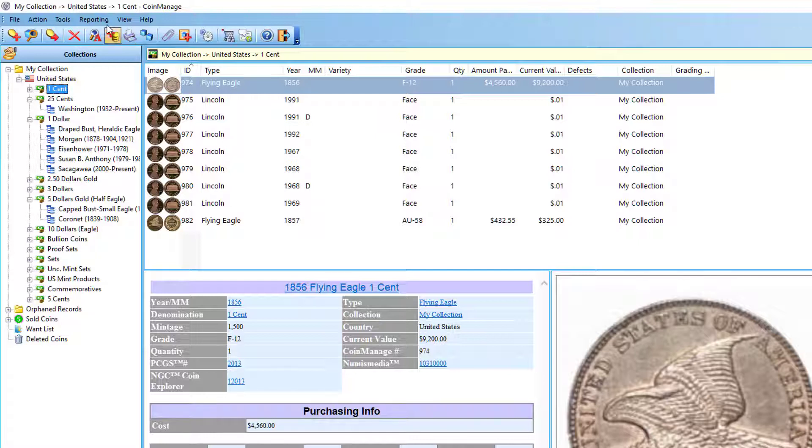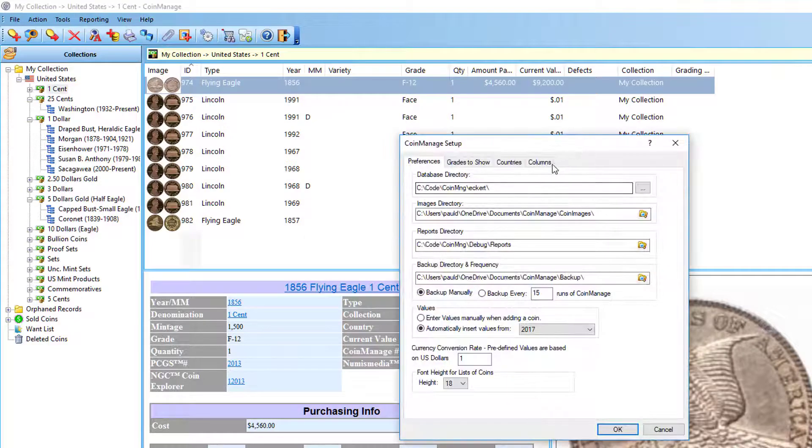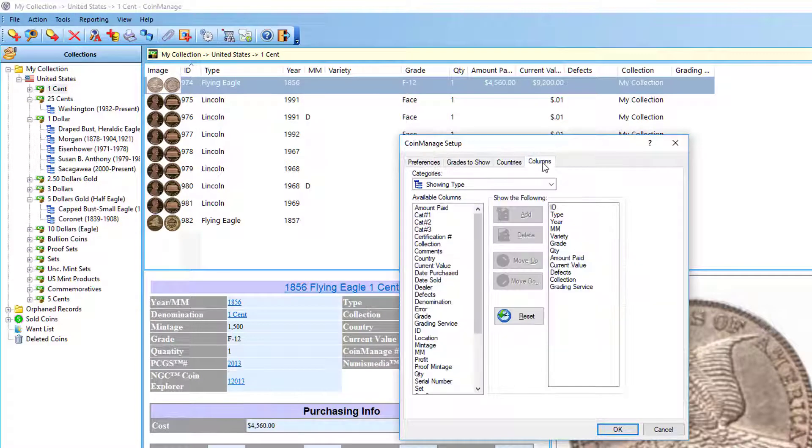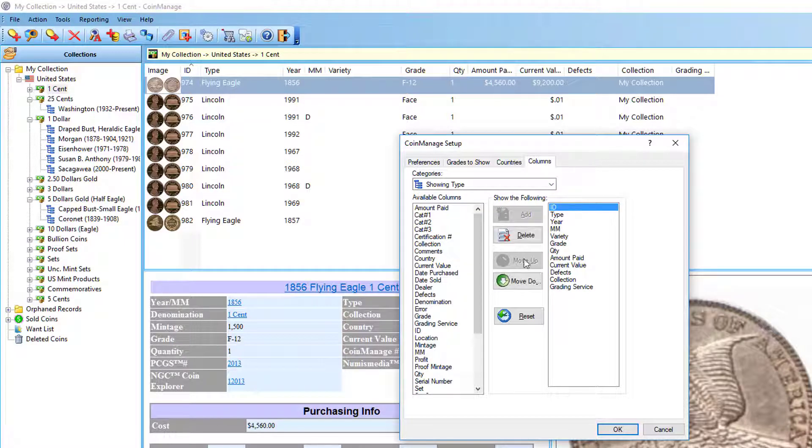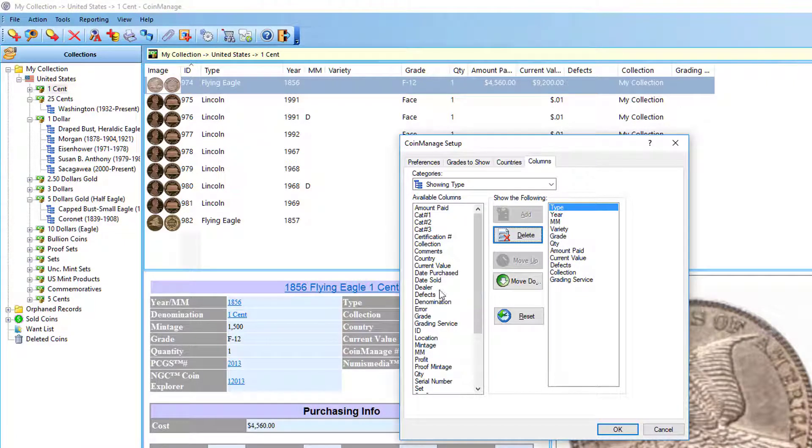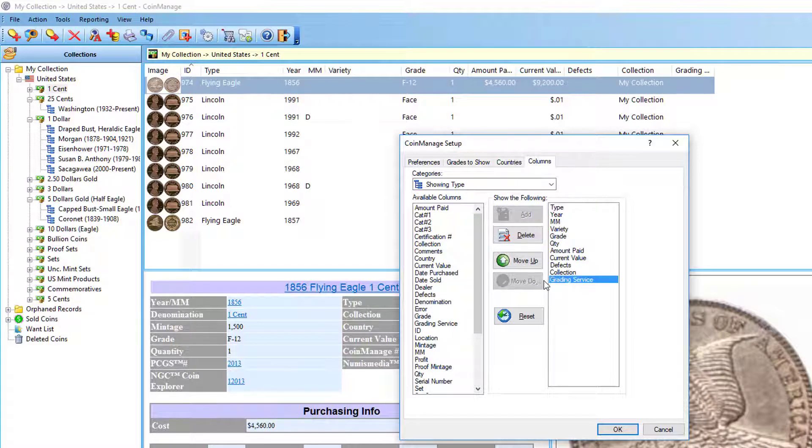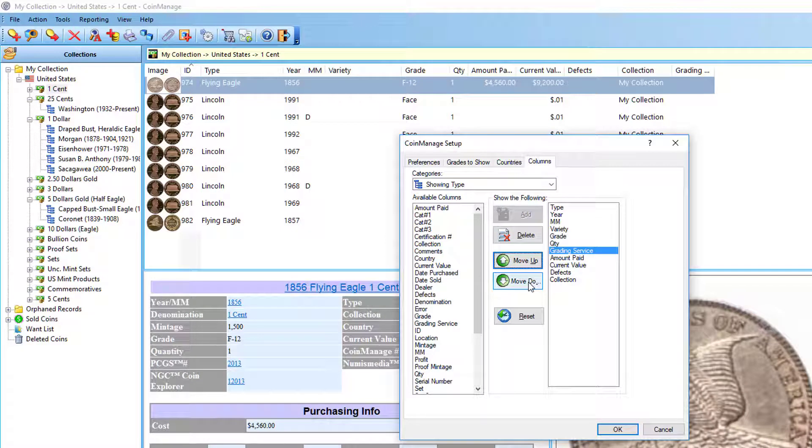So I changed—I deleted the ID in the country section of the columns. I can do this with any particular category. When I'm showing a type, if I also don't want to see the ID there, let's say I want to change the order. Let's see, I'll make the grading service show up a little bit sooner. You're just going to click on it and select move up or move down. Delete key is self-explanatory.